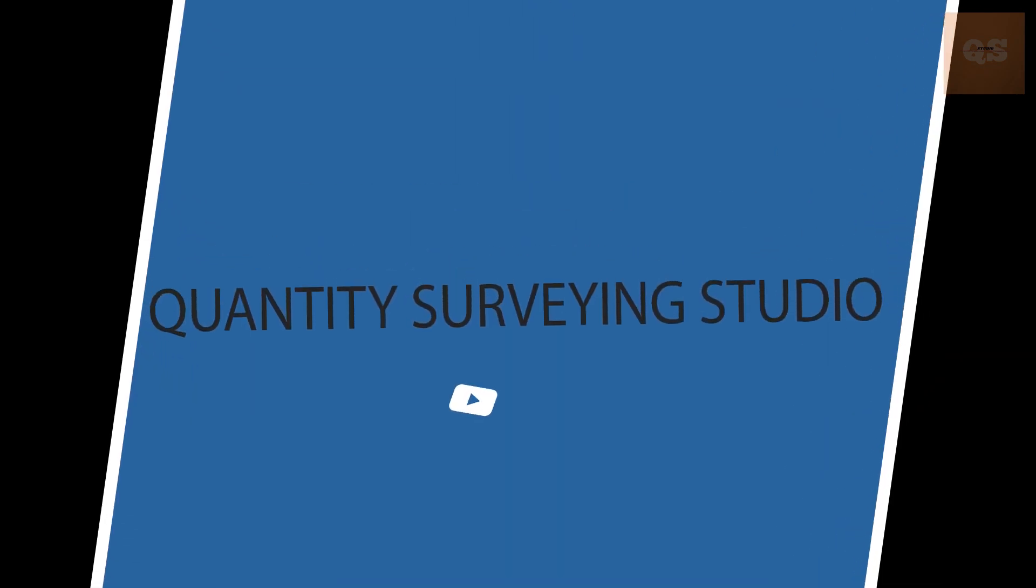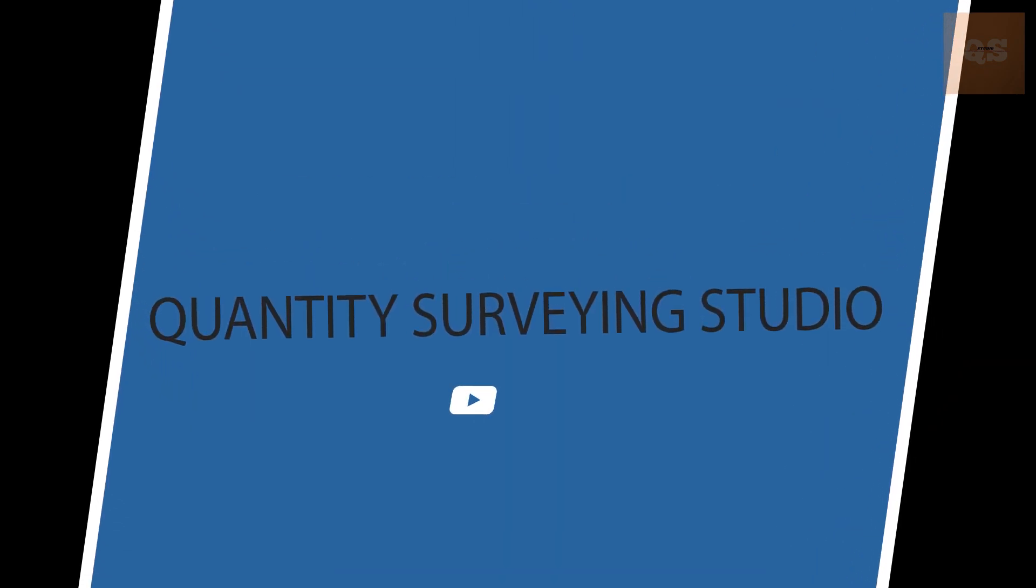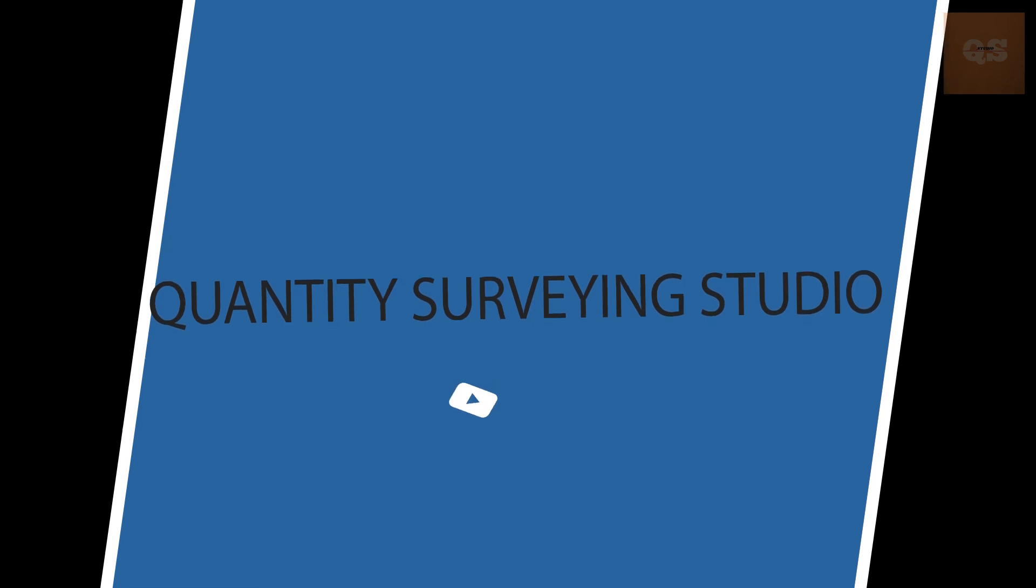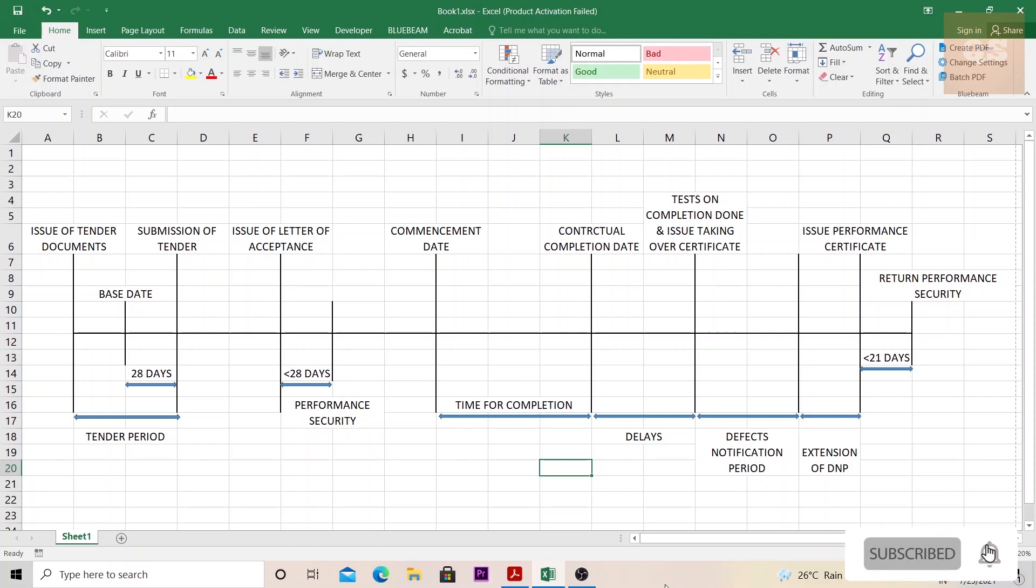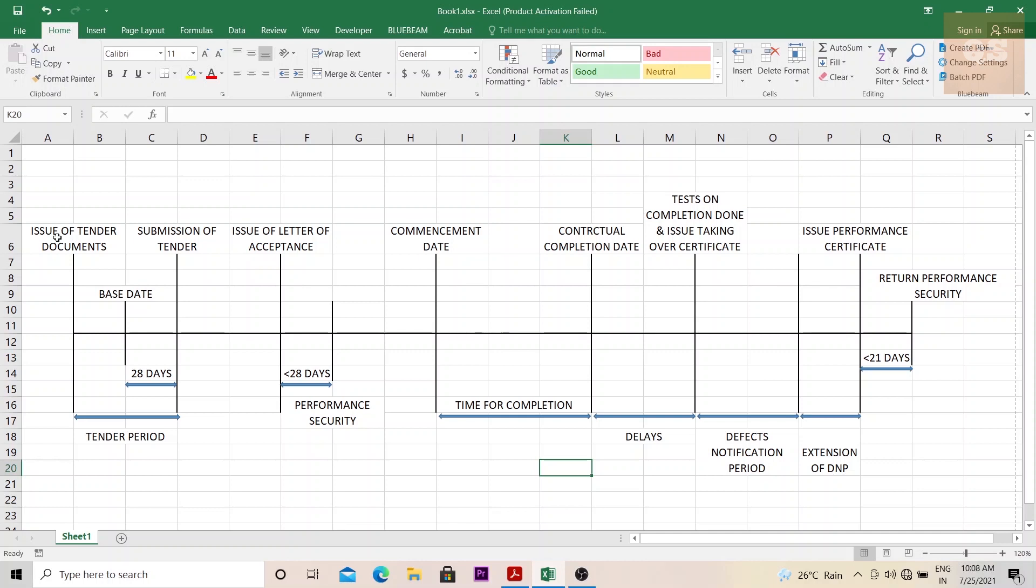Hi, welcome to the quantity surveying studio. In this video, I'll be explaining a complete construction process as per a FIDIC contract. So let's move into the video. Now this is a basic timeline of an entire construction process as per a FIDIC contract.